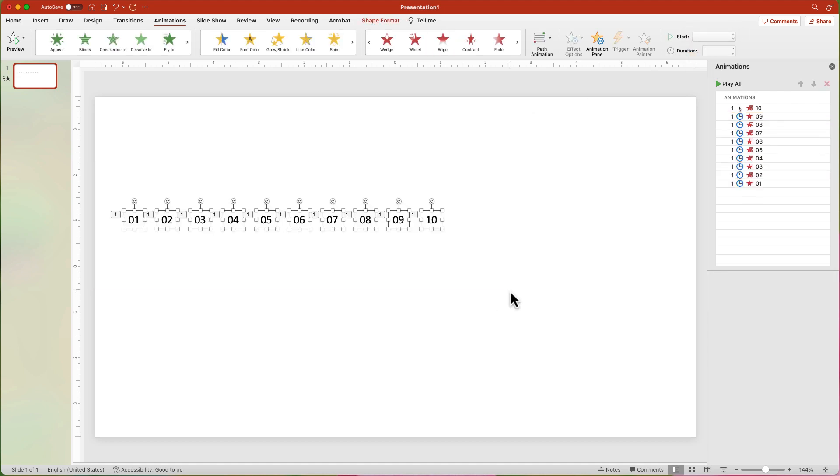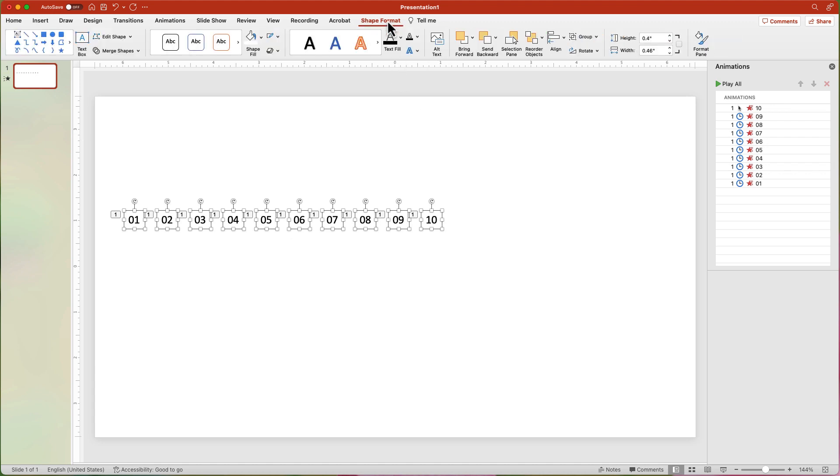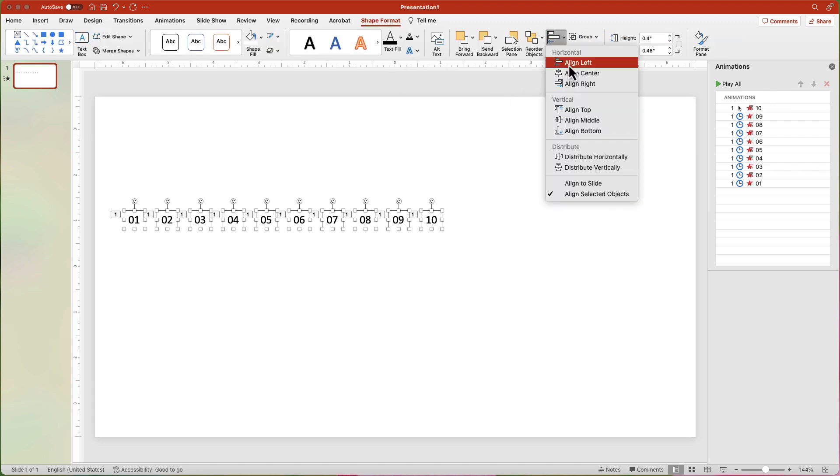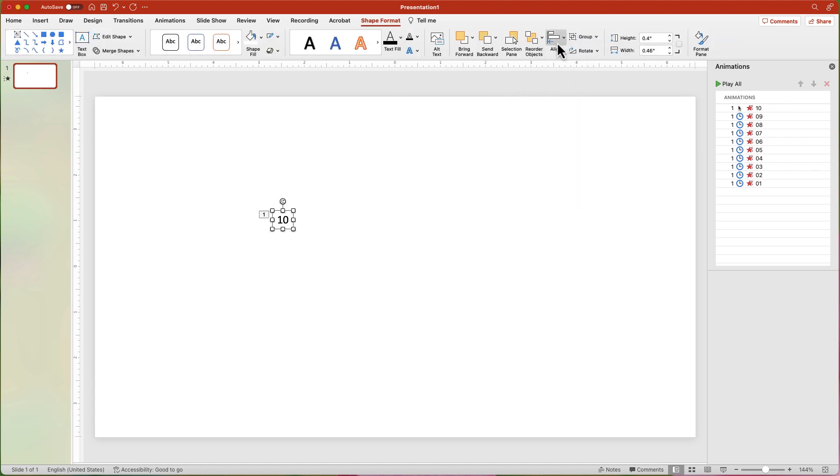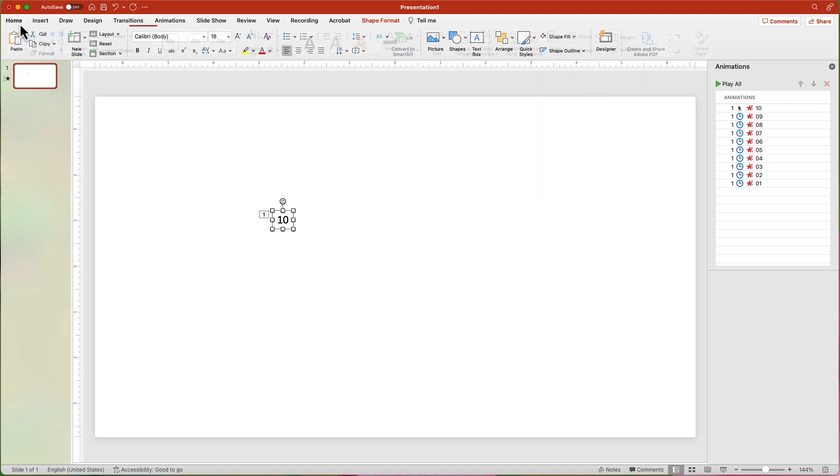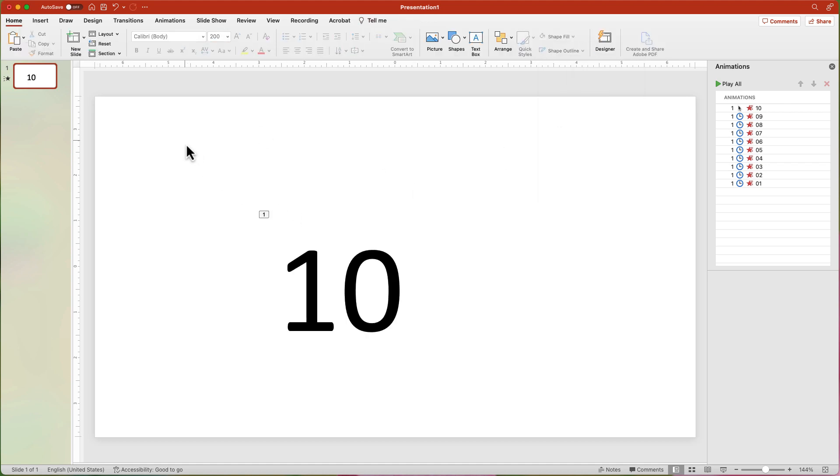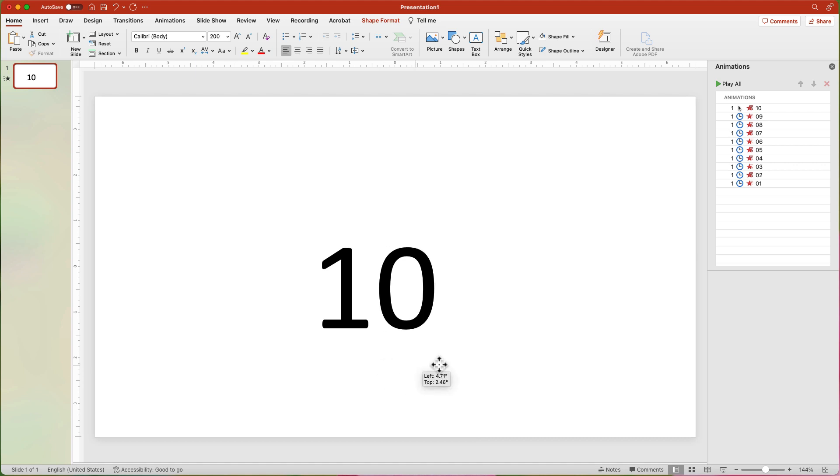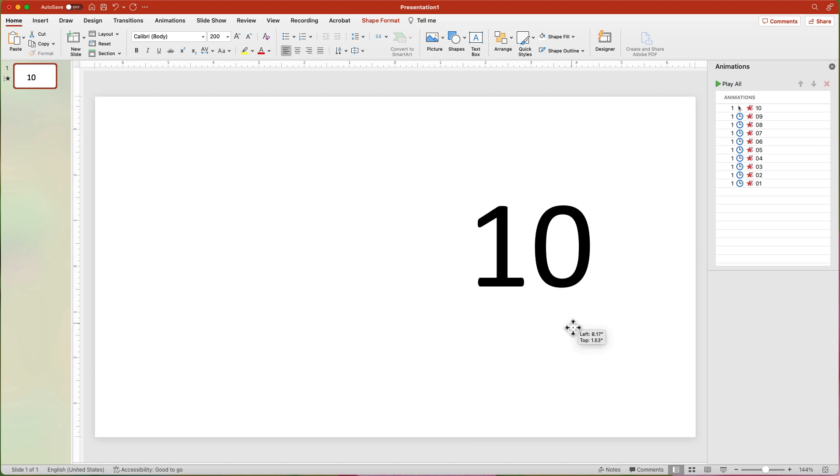Select all of the text boxes and from the Shape Format tab, choose Align Center and Align Middle. Change the font size to about 200. Move the numbers to where you want them on the slide.